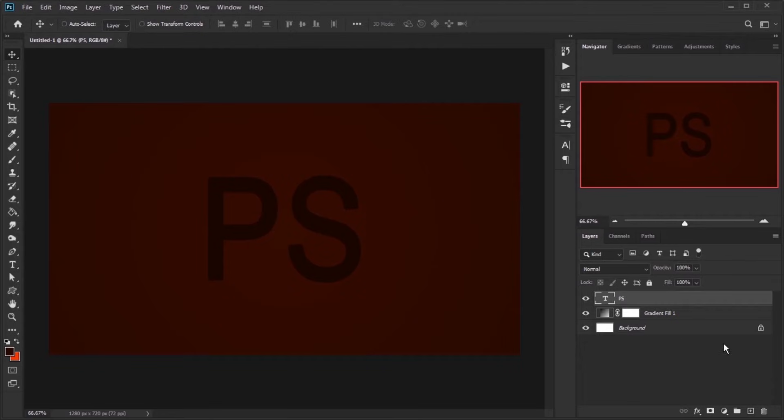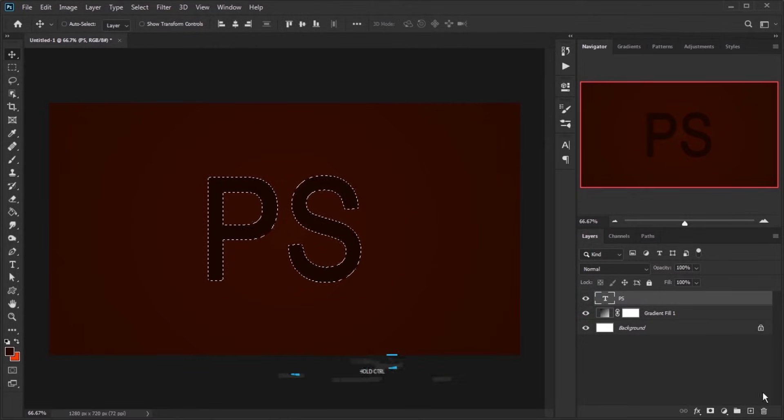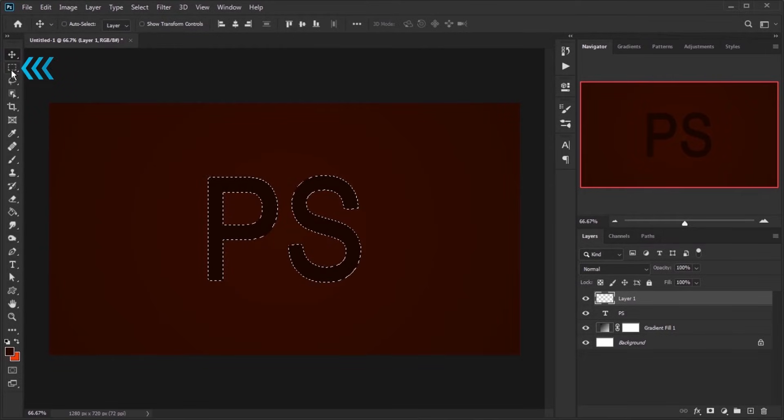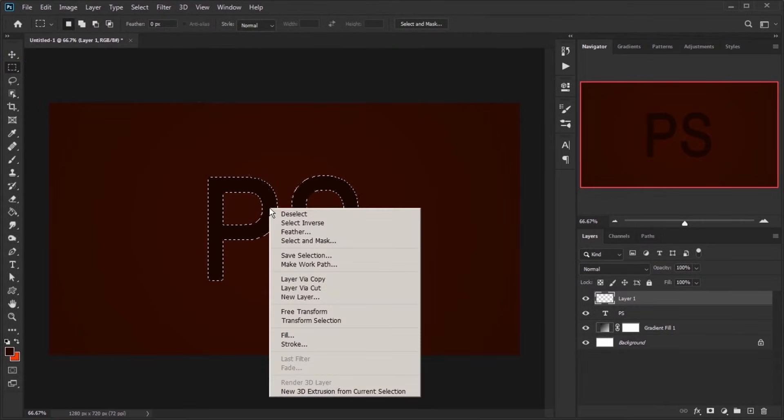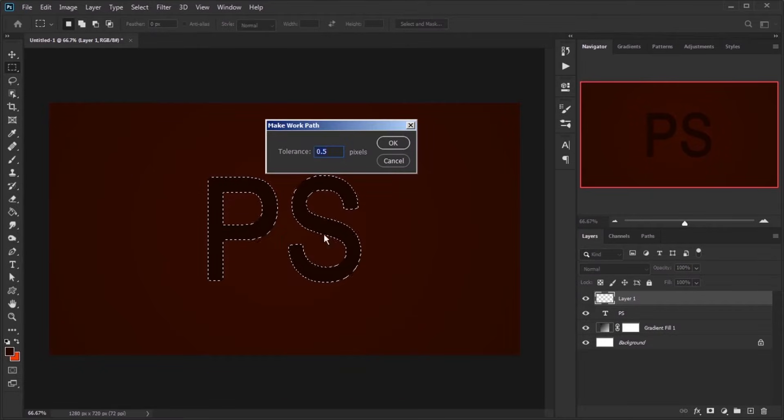Hold down the Ctrl key and click on the left side of your text layer to select your text. Create a new layer and grab one of the selection tools from Tools panel. Then right-click on the selection area and click on Make Work Path, set 0.5 pixels and press OK.